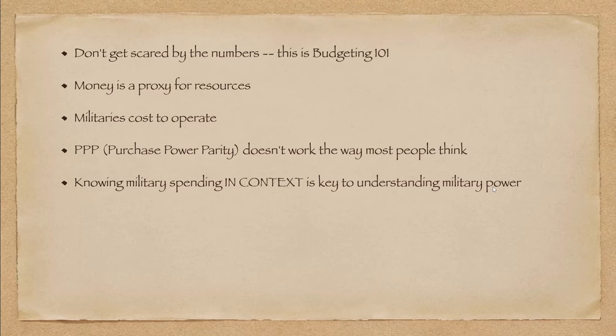Now, of course, militaries cost to operate. We use money to figure out how much we're putting toward the militaries. Obviously, every country has its own budget, which varies depending upon the country's position, all that sort of stuff.